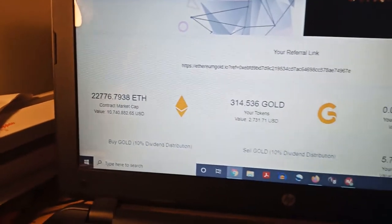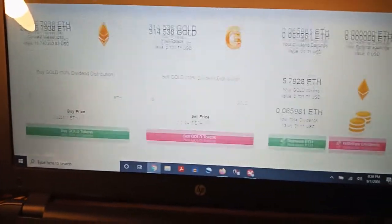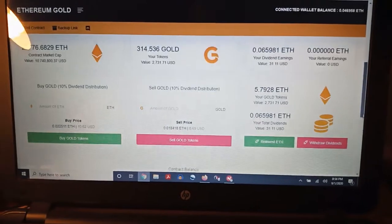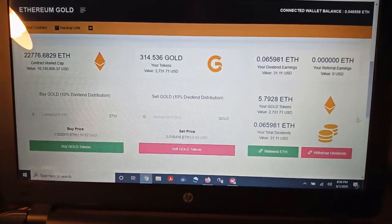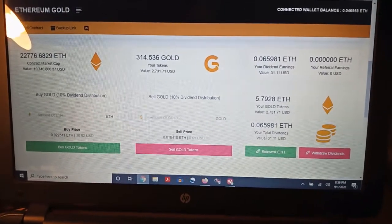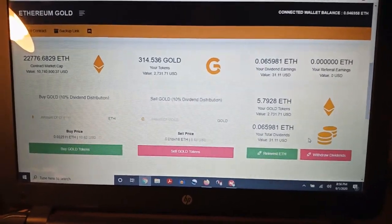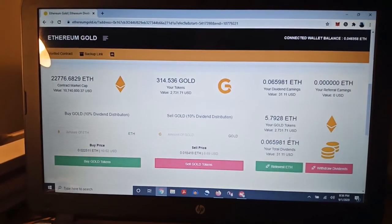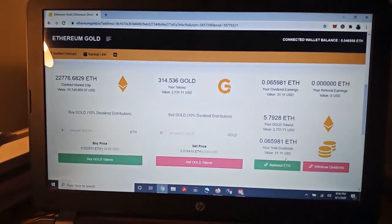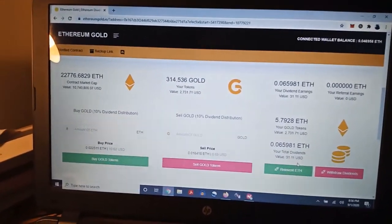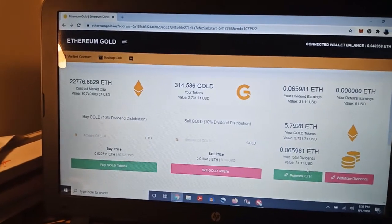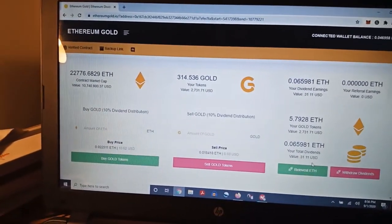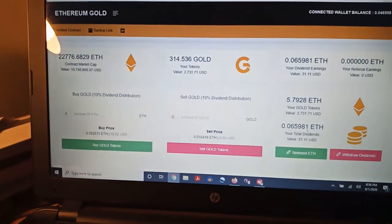There's currently just under 23,000 ETH. Every time somebody sells we get 10% — some of those dividends. Every time somebody buys in we also get 10% of those dividends. If you're interested, I'll try to put a link in the description below for anybody that wants to check it out.